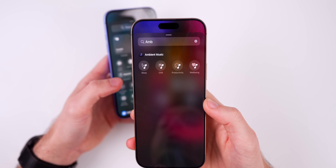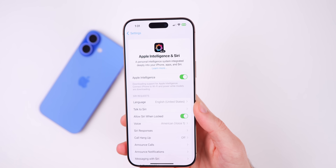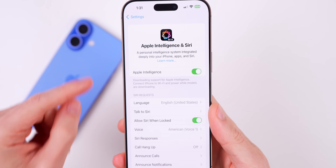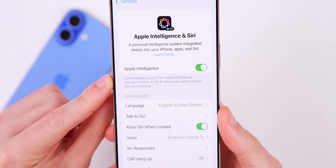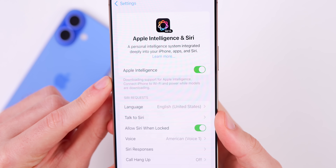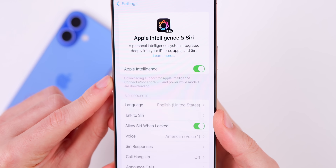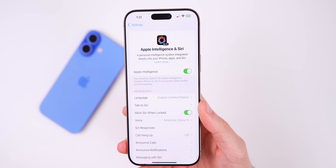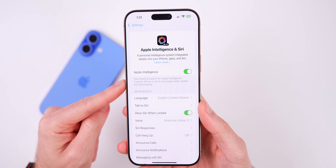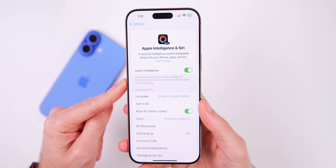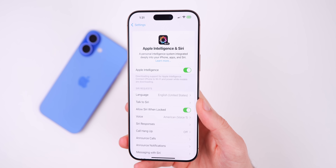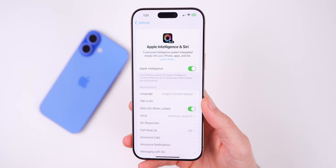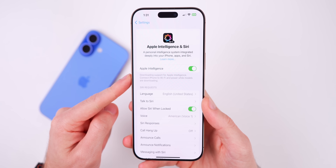After installing iOS 18.4 beta 1, I had to install new Apple Intelligence models. It showed: 'Downloading support for Apple Intelligence — connect iPhone to Wi-Fi and power while models are downloading.' This took quite a bit longer than expected, so make sure your device is charging while on Wi-Fi to get through that download process faster.